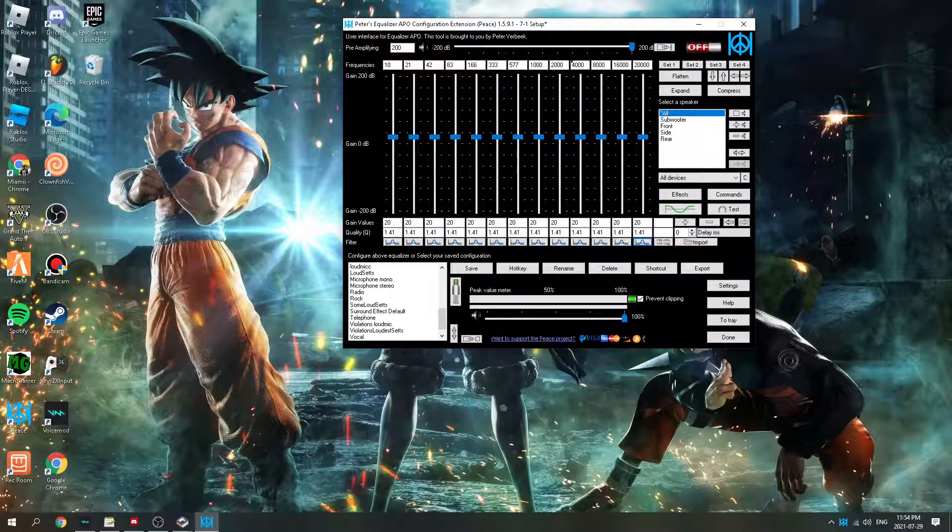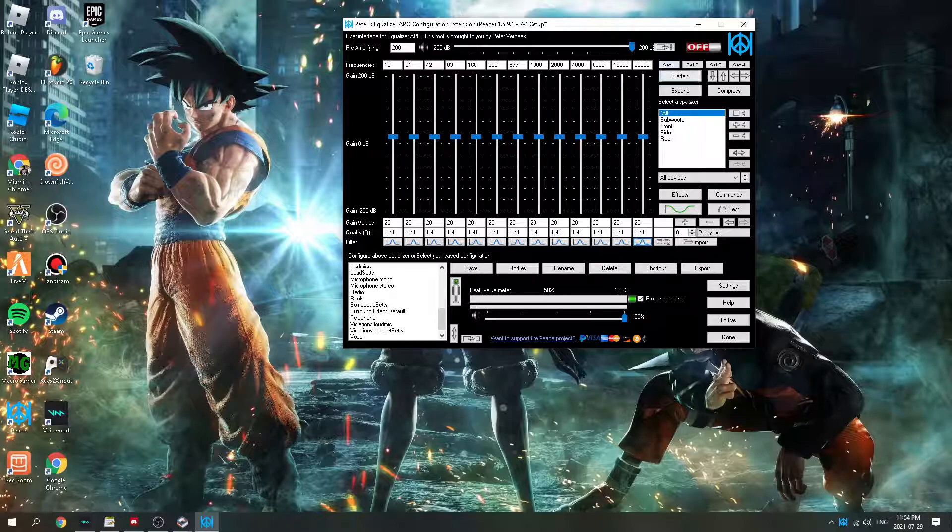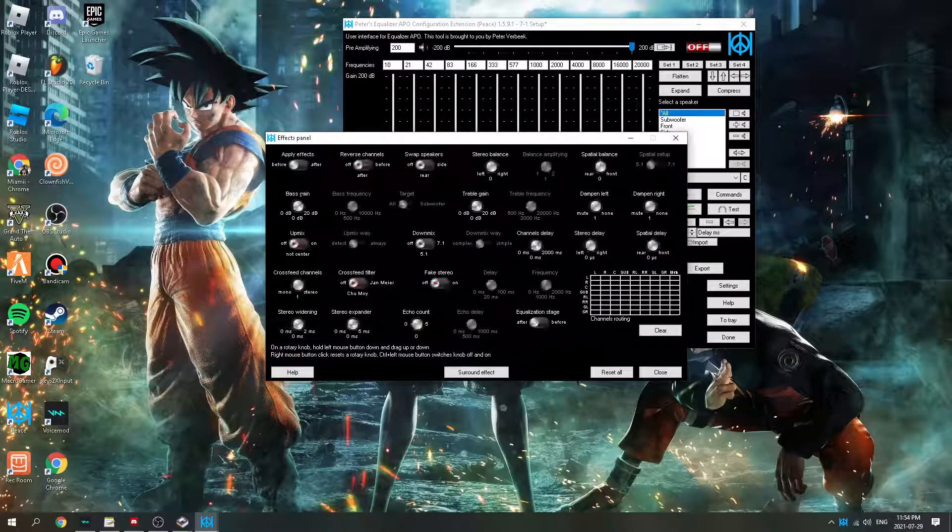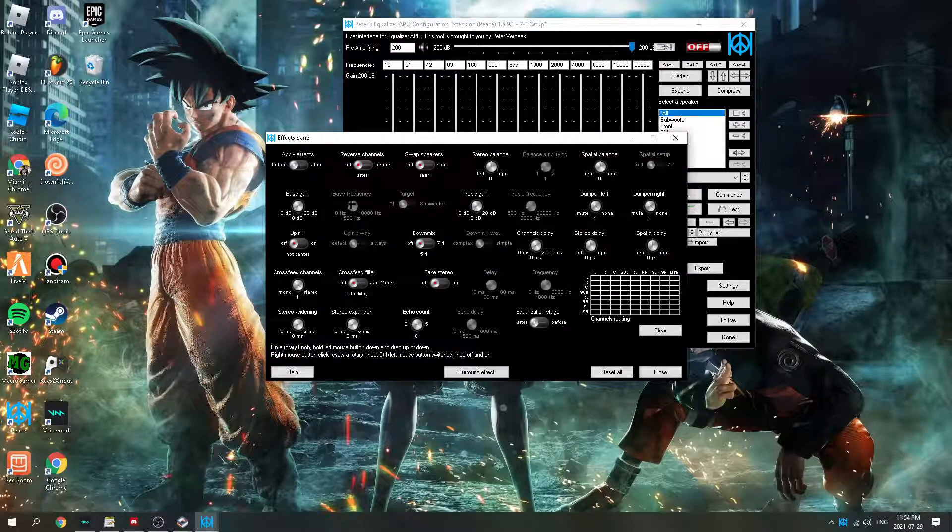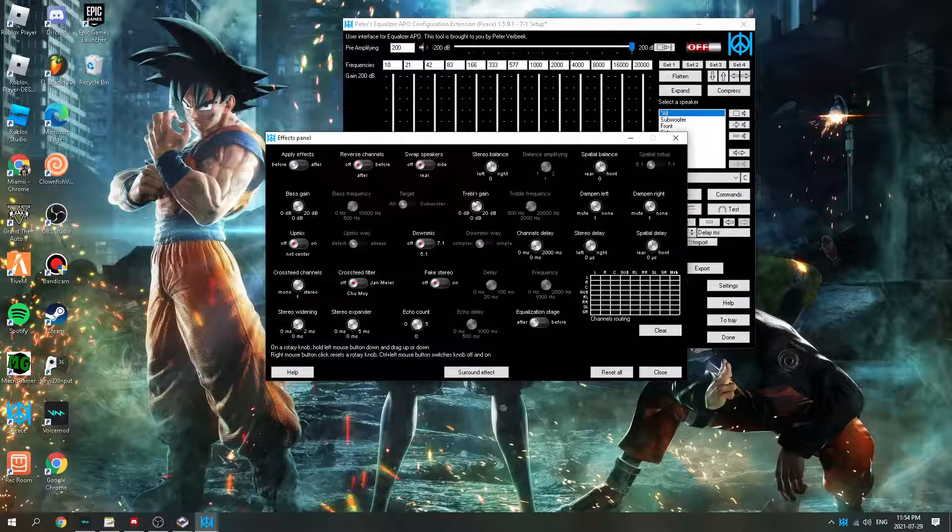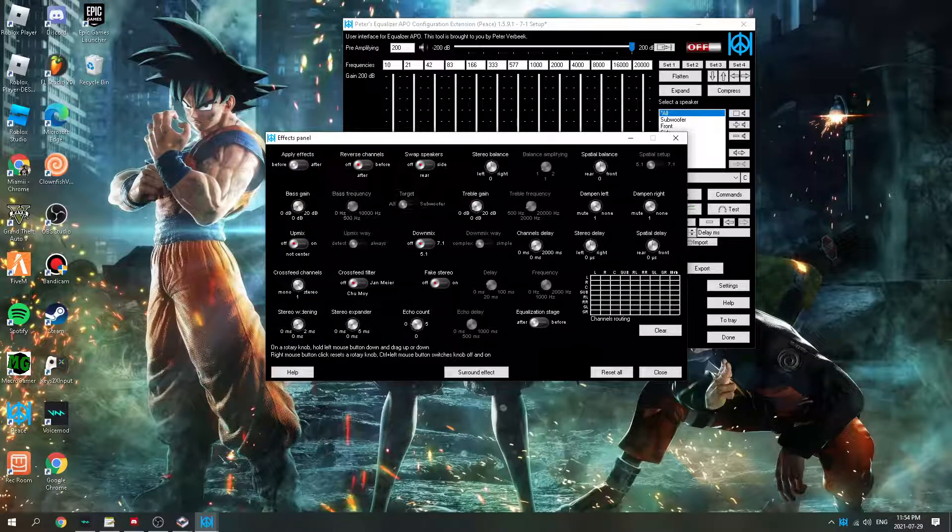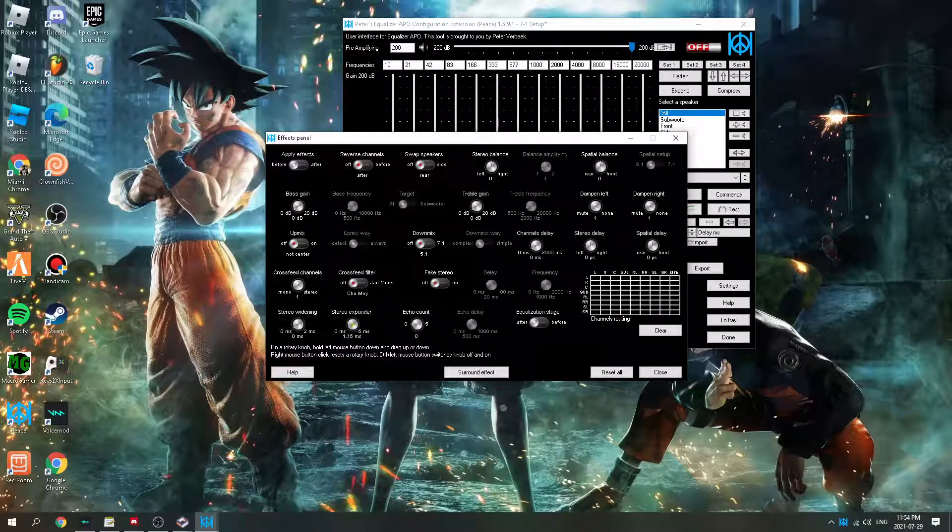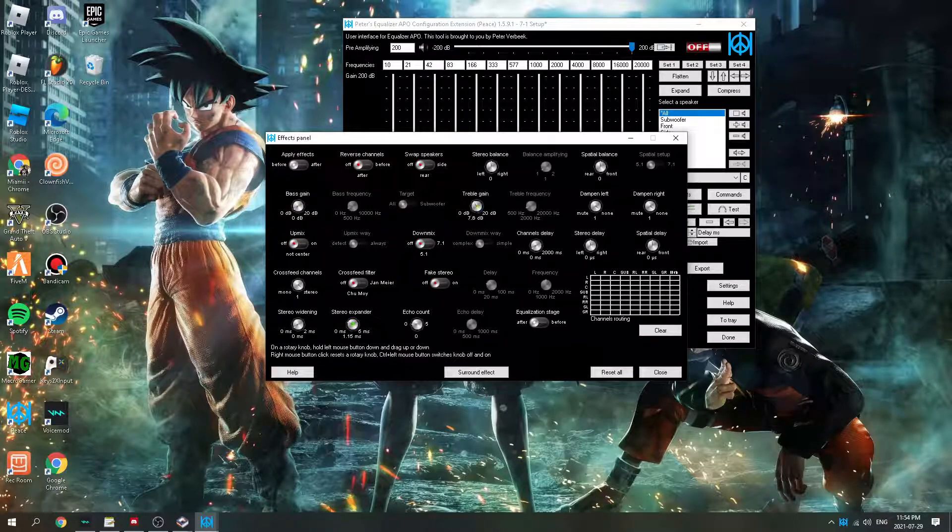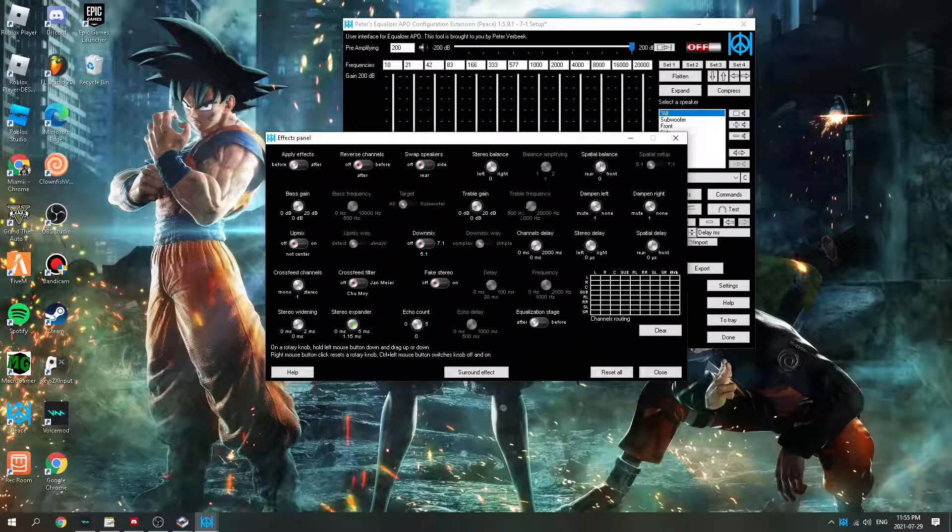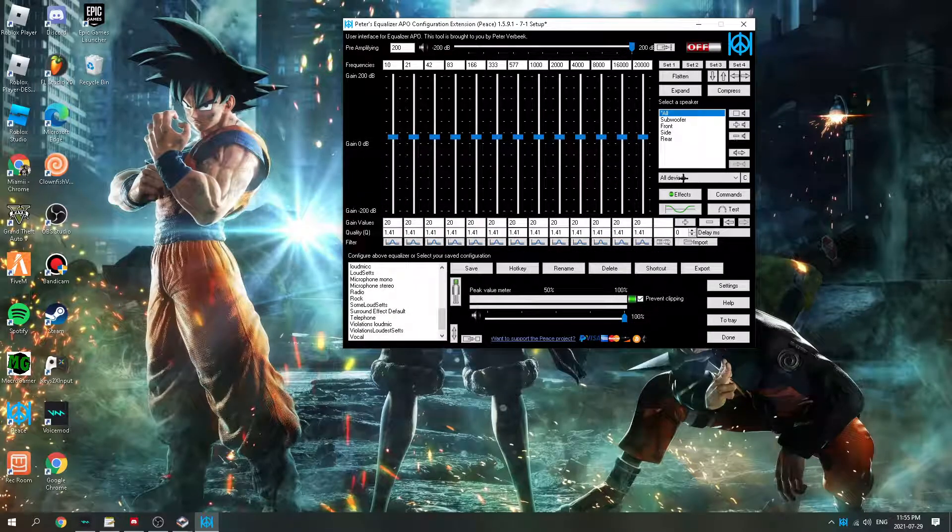And then, no effects. Y'all could add effects, but I feel like it's loud without effects. Y'all could add bass gain, stereo expander, treble gain - y'all could play around with it. But these are the settings, and I'm gonna show you what it sounds like.